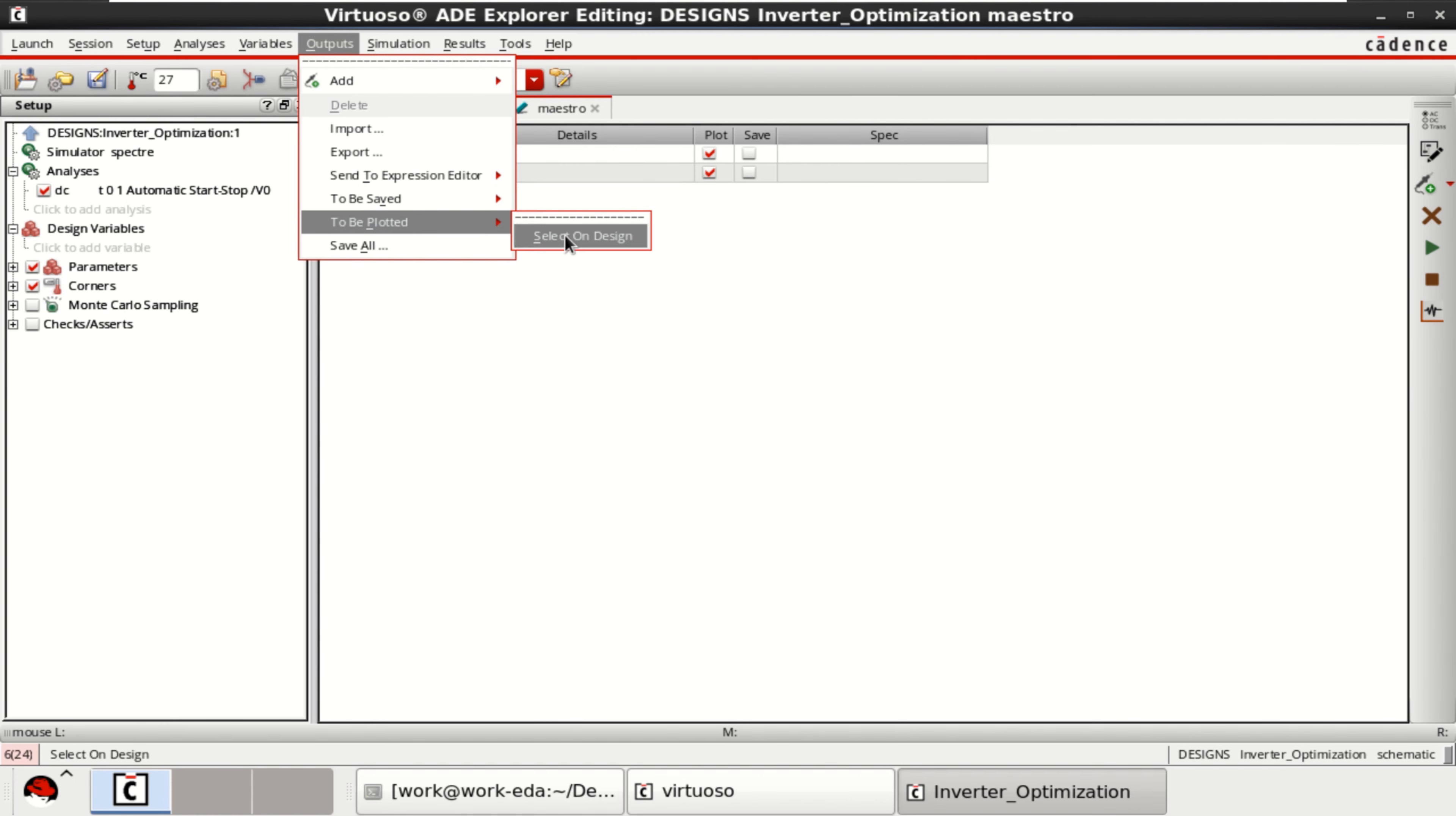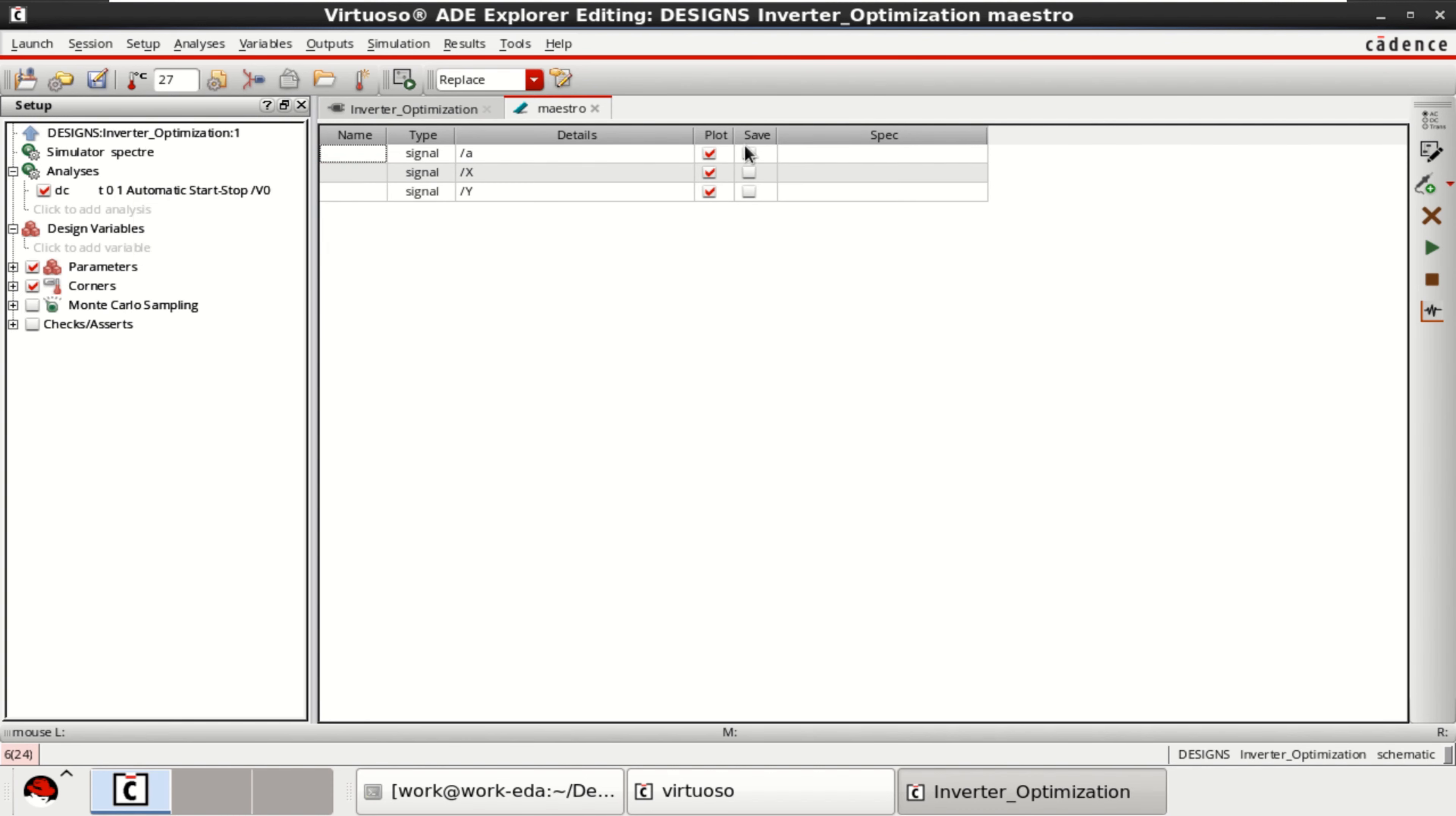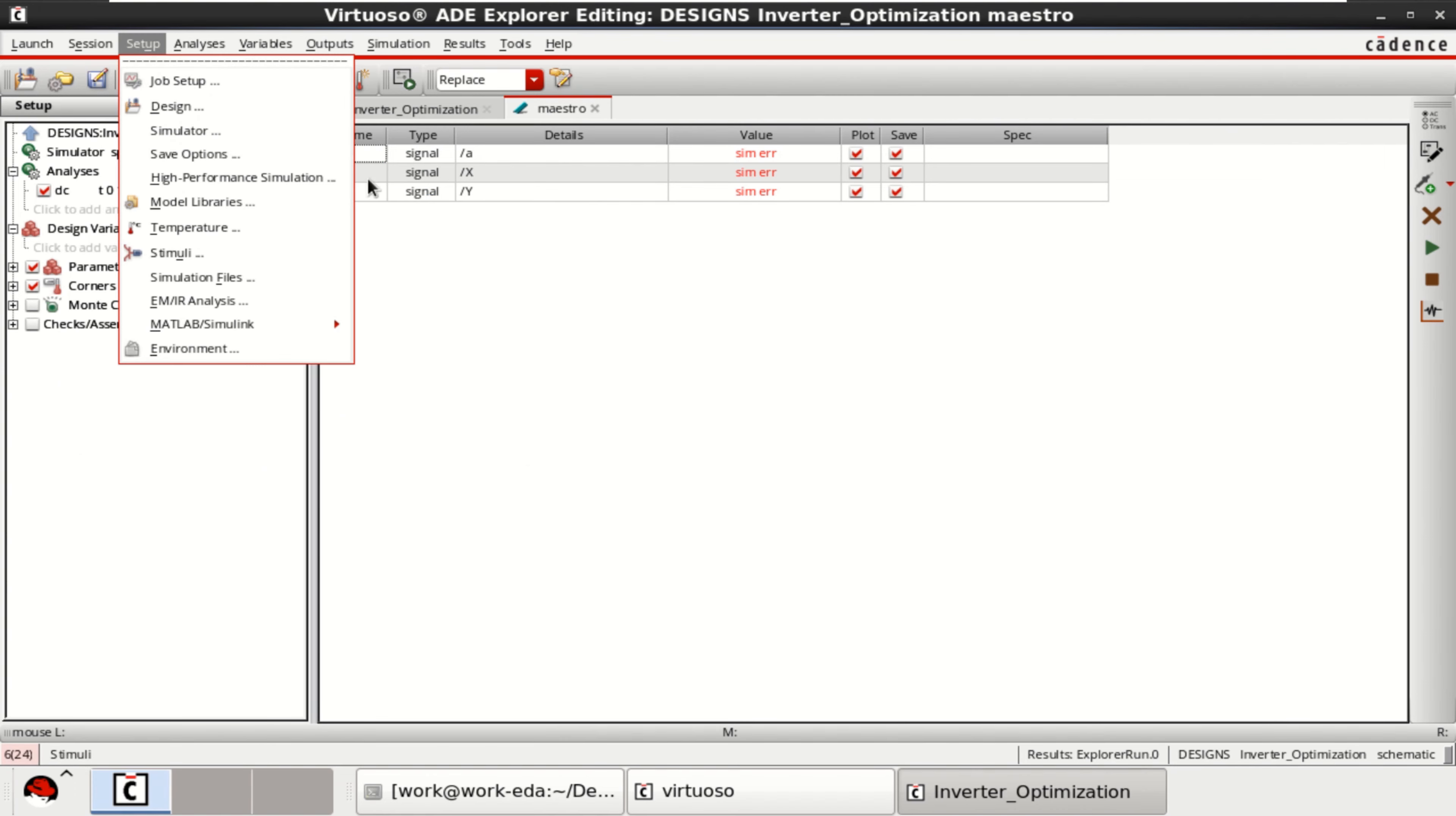To be plotted, select on the design. Already two A and X are loaded. Select the Y, A, X and Y. Go back to the master view. Analysis is loaded. Test is loaded. Directly you can save all this if you want. And you can click on this. Good. So, small error.